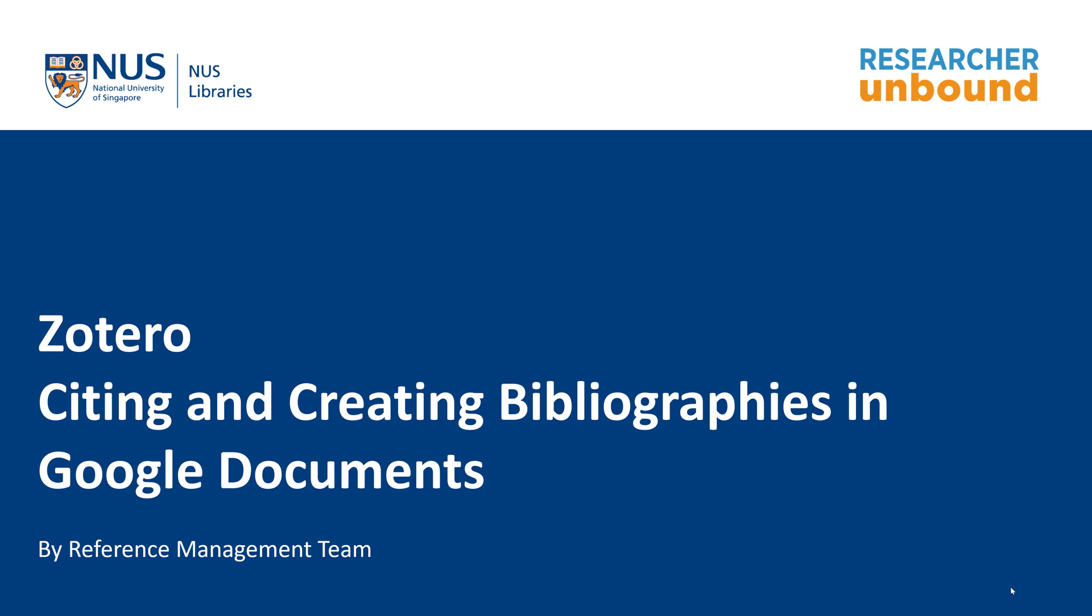In this video, I will be showing you how you can use Zotero to generate citations and bibliographies not in Microsoft Word but on Google Documents.